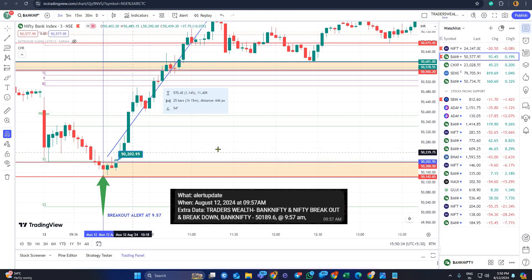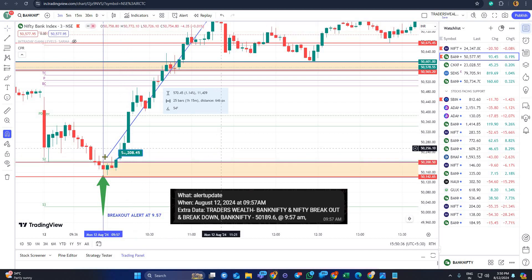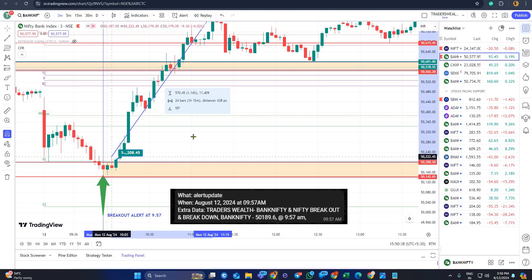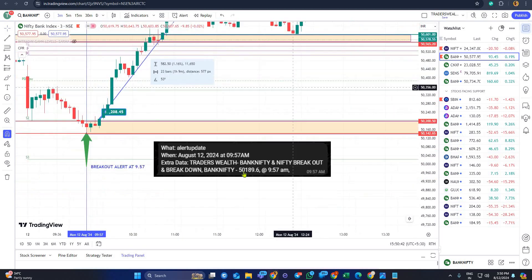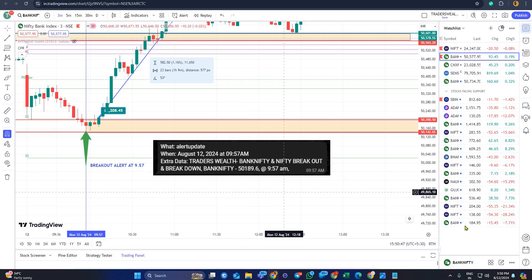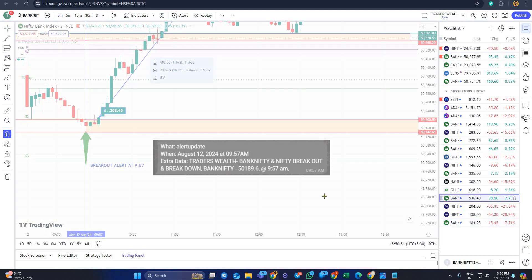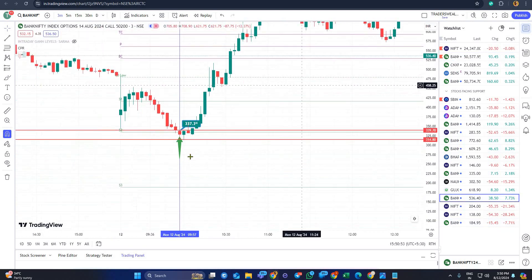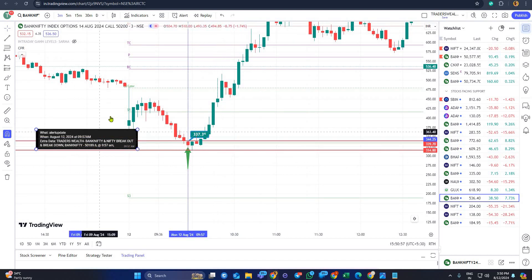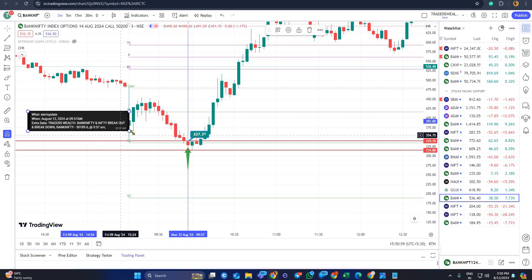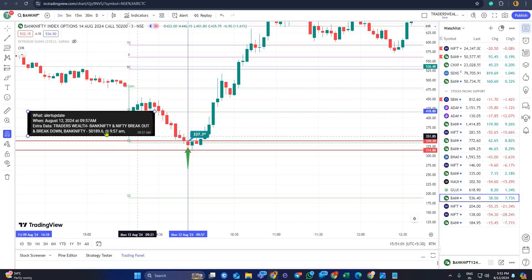That means above 50,208 you can go for a buy. This is our candle-by-candle setup. When we see 50,189, we could have bought the 50,200 call option. I will show you again — this is the 50,200 call option. This is the alert screenshot proving that we got the alert at 9:57 AM.